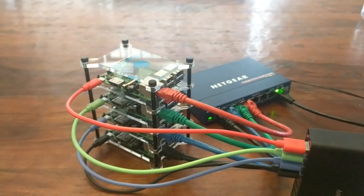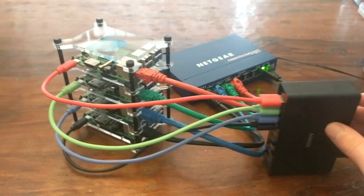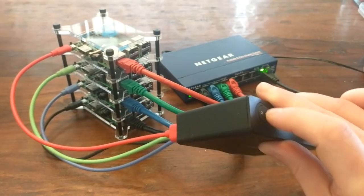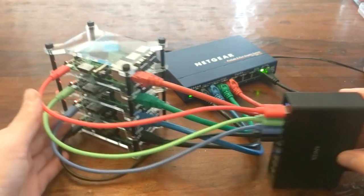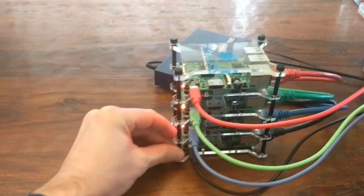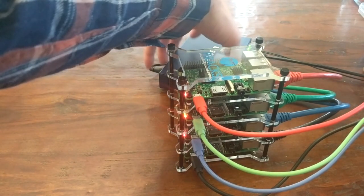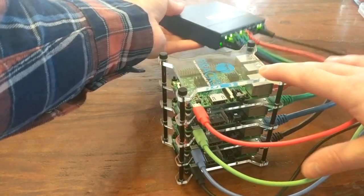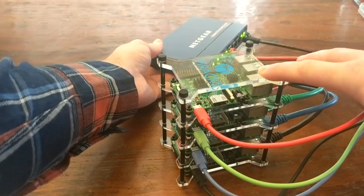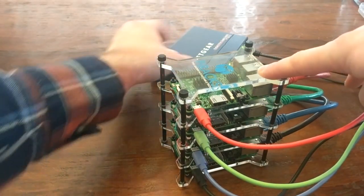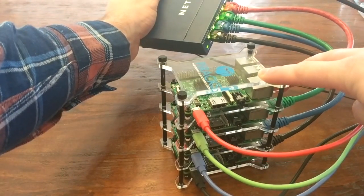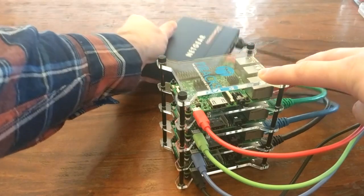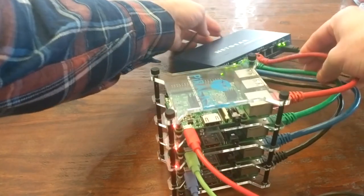All right, so now everything is plugged in, and all I have to do is hit this little power switch here. And you can see all the Raspberry Pi LEDs lighten up. You can also see the lights on this network switch lighting up. Let's see how they're all active now.